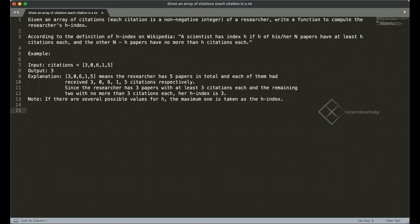A very naive brute force approach: in total there are five papers, so the maximum H-index is five — that's if all papers have at least five citations. I count how many papers have a citation greater than or equal to five — it turns out only two. So H-index has to be less than five. Is it four? Again only two papers qualify. Is it three? I count papers with at least three citations — it turns out you do have three. So H-index equals three.